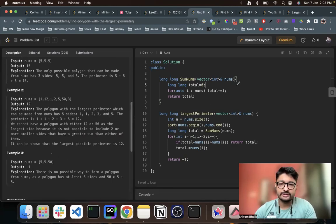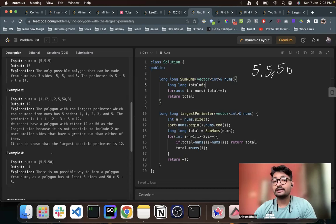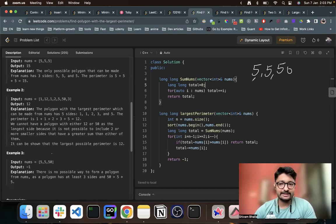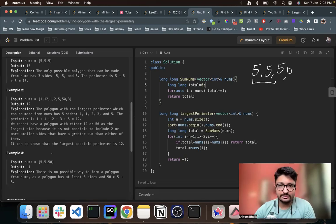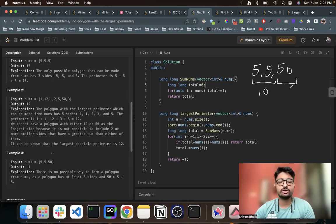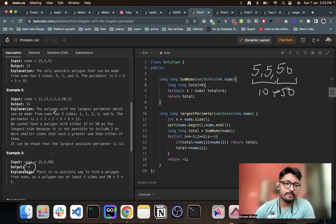Now what's the problem if we have sides 5, 5, and 50? We have to ensure that the sum of all the smaller sides should be larger than the maximum side — and that is not the case here. So that cannot form a possible polygon.